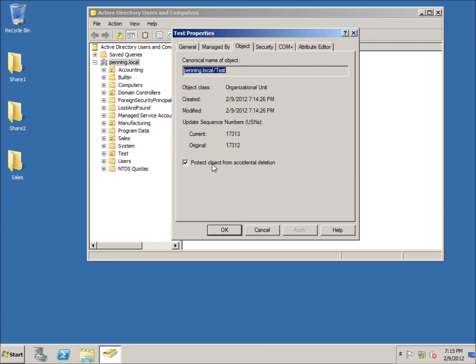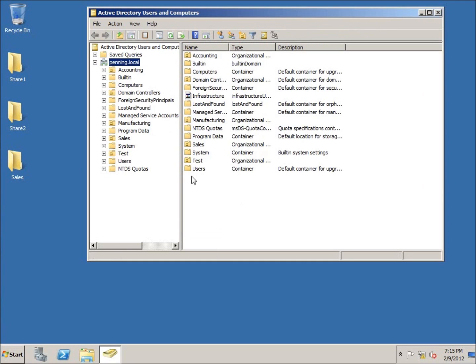If you take a look here, there's our protect object from accidental deletion. What I want to do is uncheck this, hit apply, hit okay.